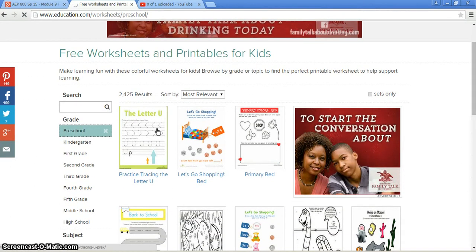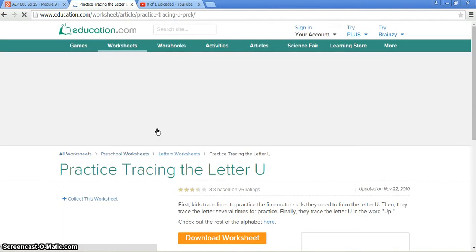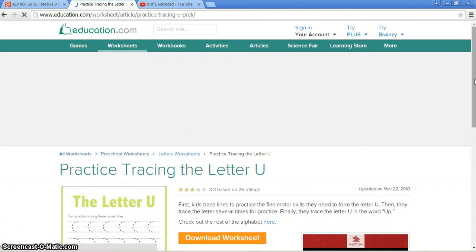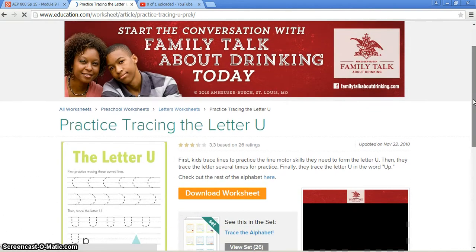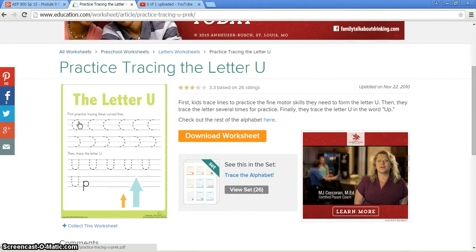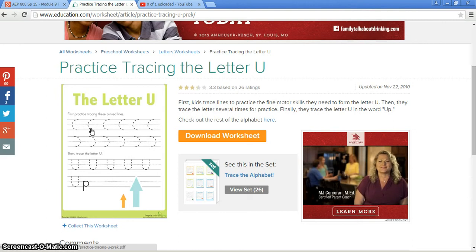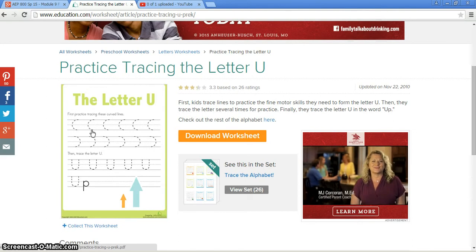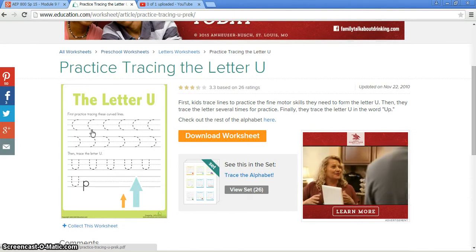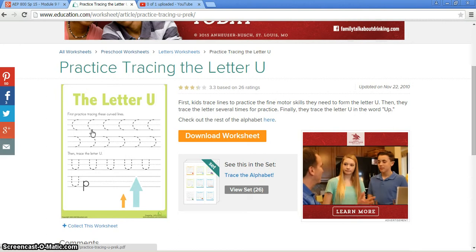We'll also go with the letter U. I'm not going to download it — we'll just look at this picture over here to the left. As you can see the different worksheets, you can print it out or you can use it online. It has tracing the alphabet.